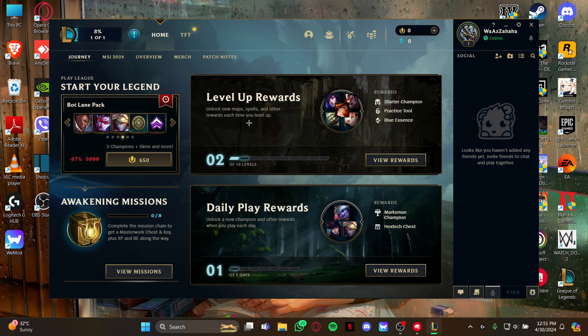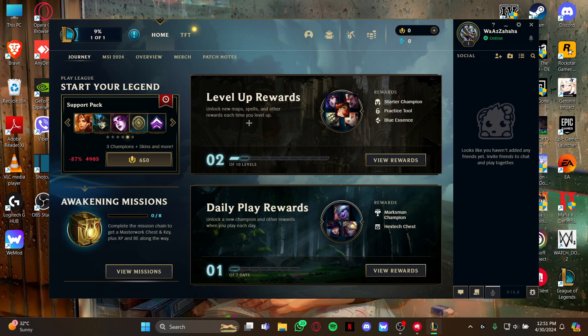So at first just launch your game League of Legends. As you launch your game League of Legends through the right client, all you gotta do is stay at this home screen.